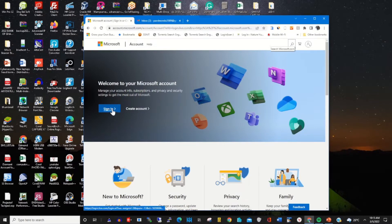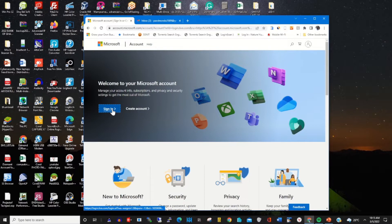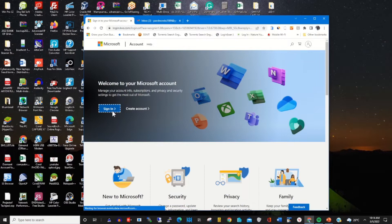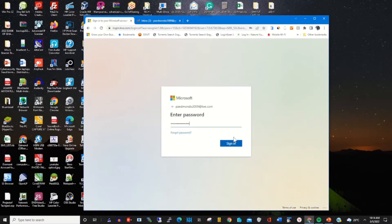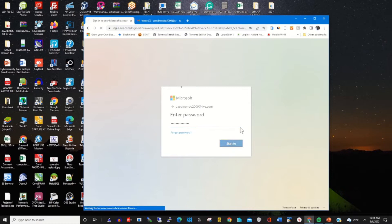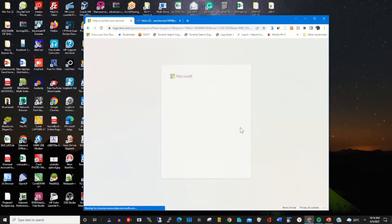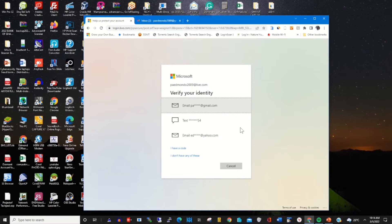Find the address bar, you type account.microsoft.com, then you sign in with your email and password. Enter your email and sign in with your password, and then it will prompt you